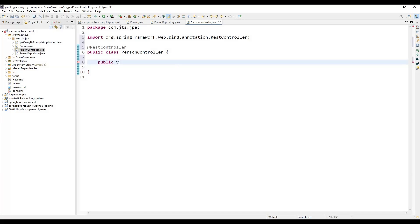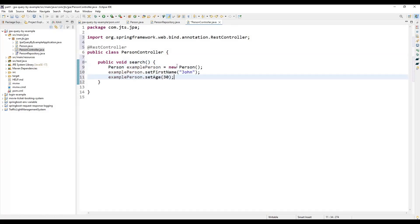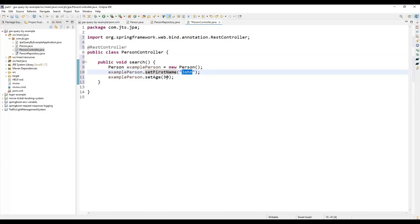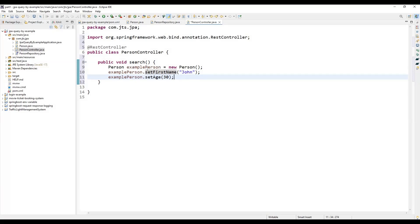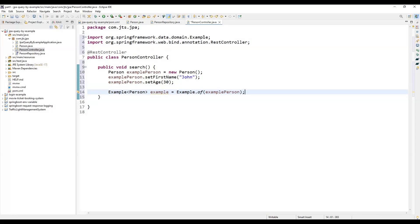Inside the searchCustomer method, we create a Person object called examplePerson, then set firstName to 'John' and age to 30. This is the search criteria — when we query the database, it will search based on this data. Instead of manually passing firstName and age in a raw query, we create an Example object using Example.of(), which comes from org.springframework.data.domain.Example.